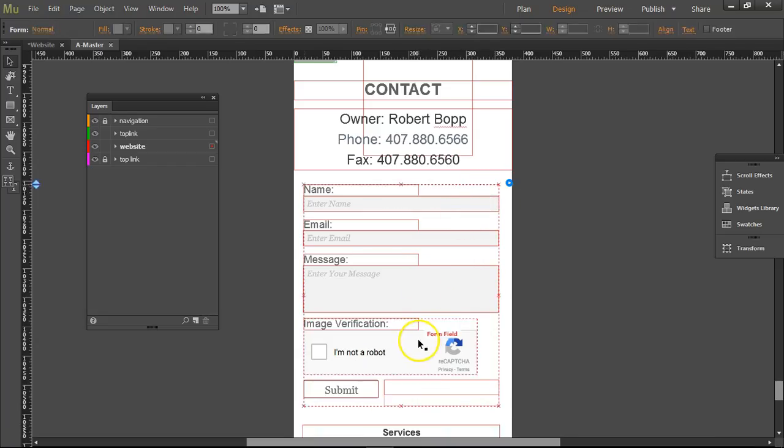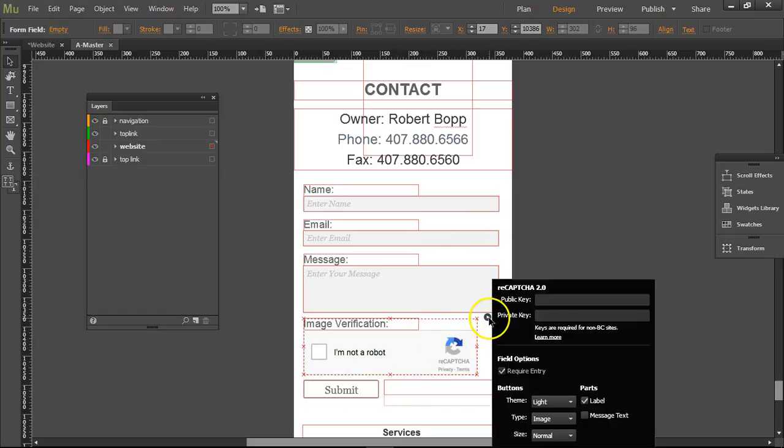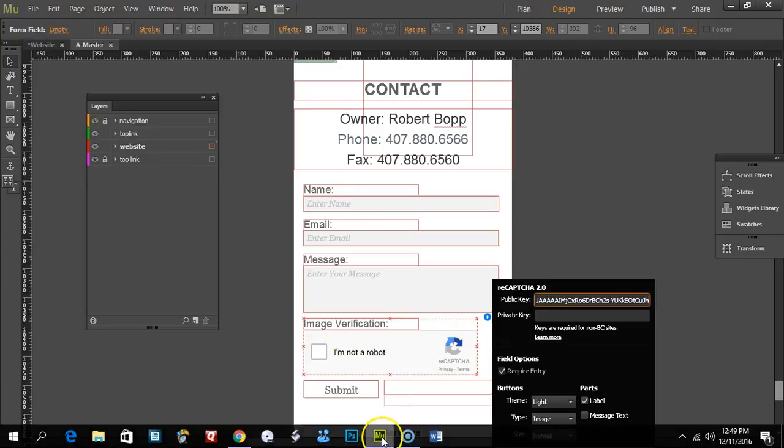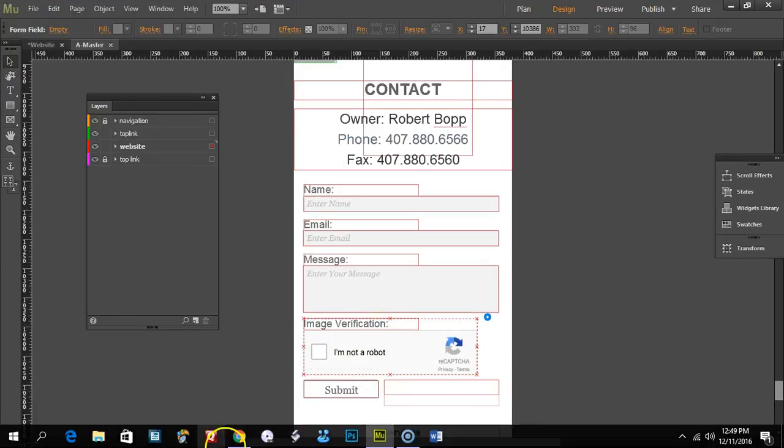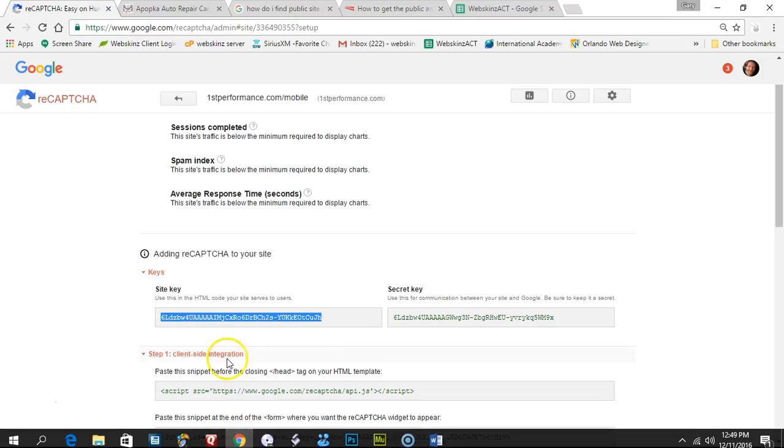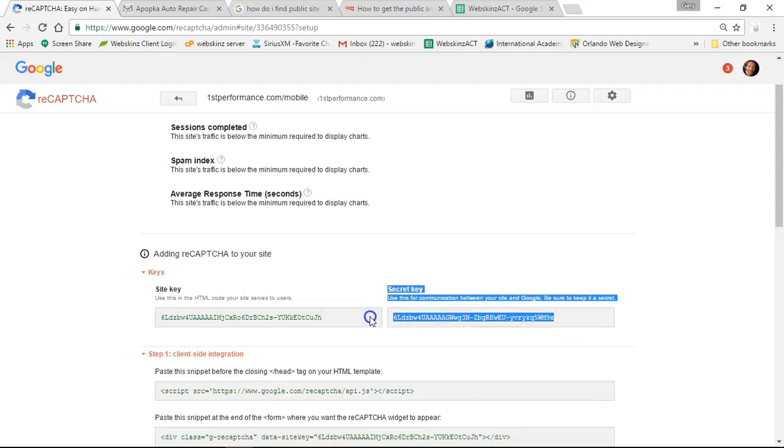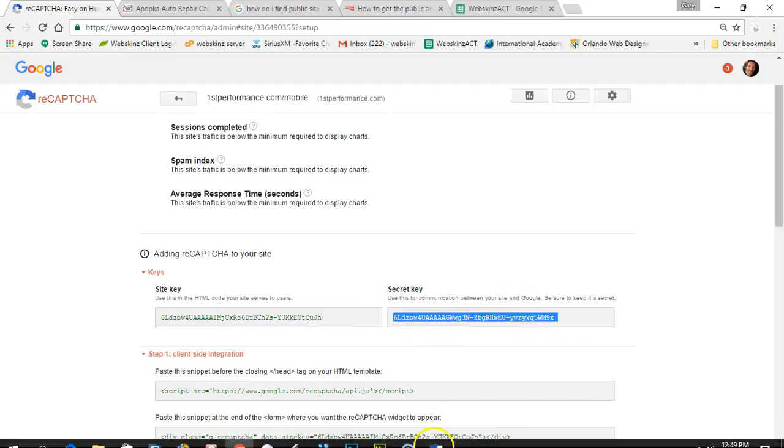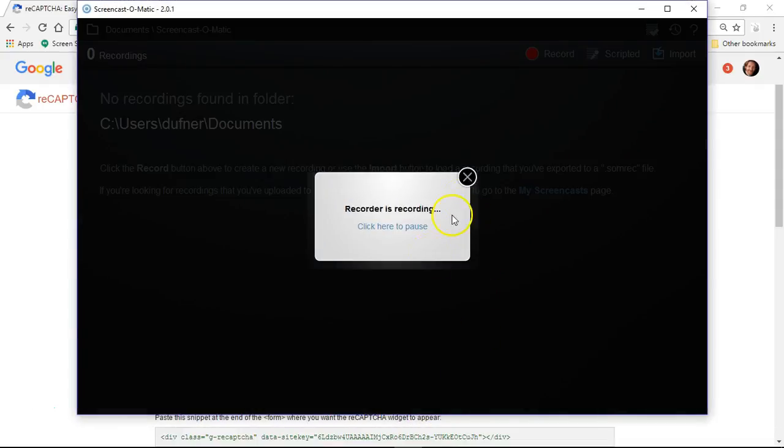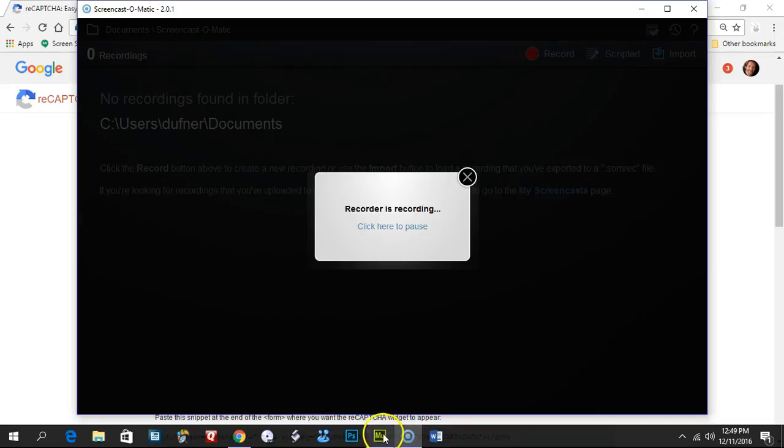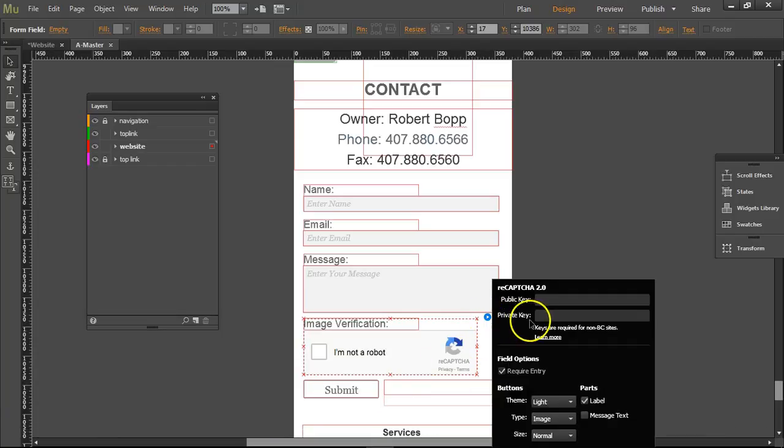Come over here. I'll click on the - I'm down here where the reCAPTCHA is - and put the public key in, and then put in the secret key. Oops, that's not what I'm looking for.